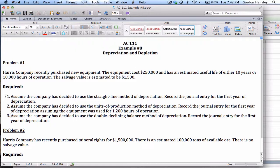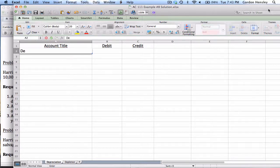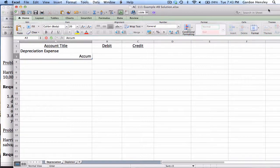All three of these methods are GAAP approved, so it's up to the business to decide which one to use. Since we never really know what method a business is going to use, we have to know how to do all three of them. To do this I'm going to record some journal entries. Whenever we record depreciation we always debit depreciation expense — that's a standard expense account — and on the credit side we credit accumulated depreciation.